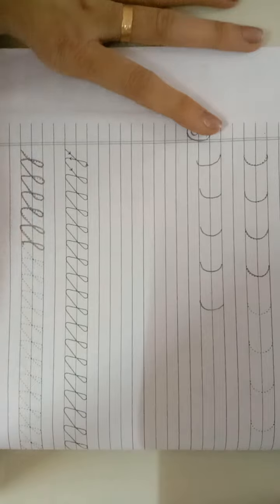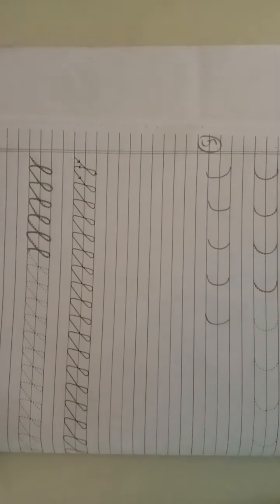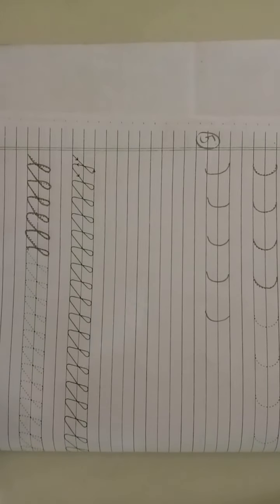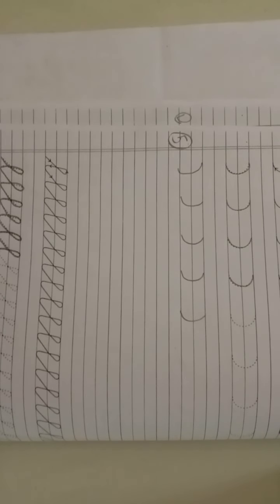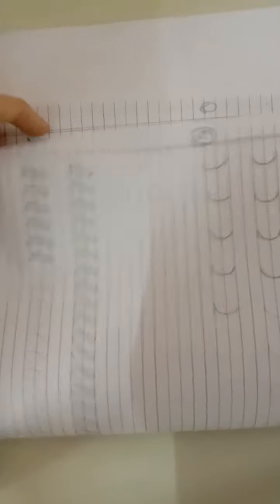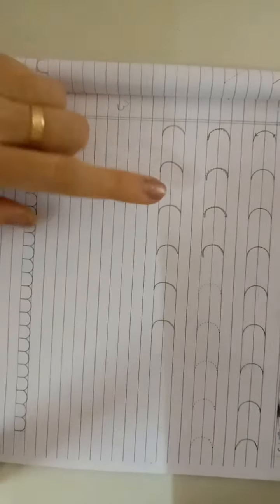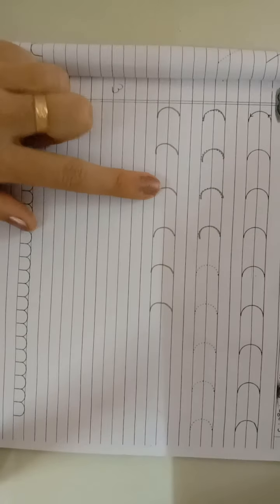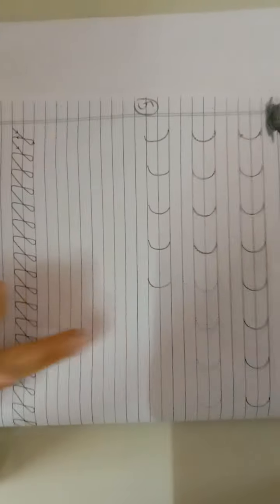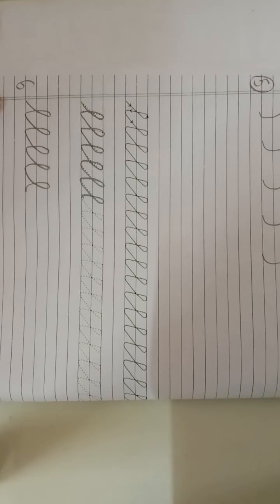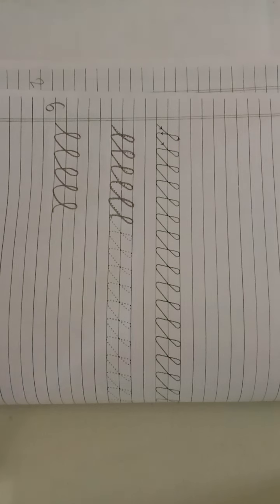Okay, so these are six patterns you can draw in your English notebook. This is our pattern number one, this is pattern number two, this is pattern number three, this is pattern number four, this is pattern number five, this is pattern number six. Okay, thank you everyone. You have to complete this in your notebook two times. Okay, bye.